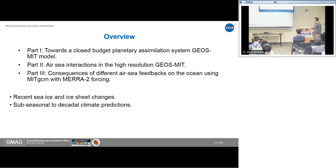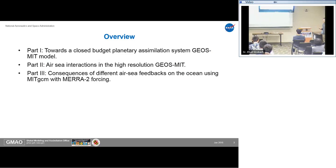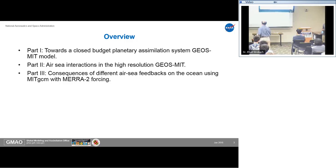I divide my talk into three parts. In the first part, I introduce the current state of our model, which is still under development, and show some first results from a 10-year run. In the second part, I show results about LC interactions in a high-resolution version of this model — a 10-kilometer-scale global climate simulation. In part three, I talk about consequences of different LC feedbacks on the ocean — ocean-only experiments we perform to investigate our future coupled data simulation systems.